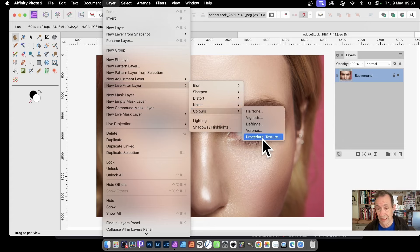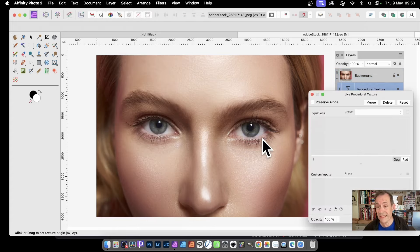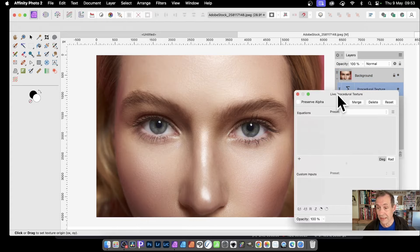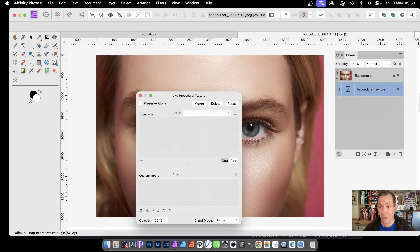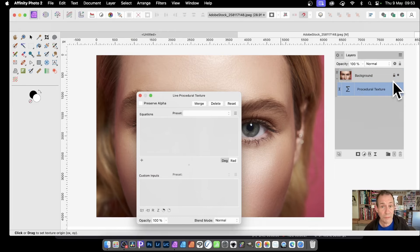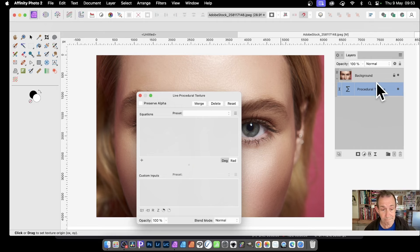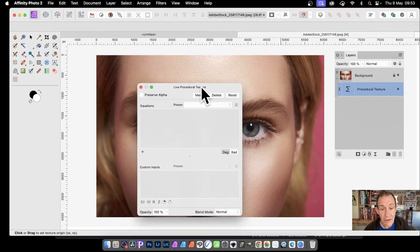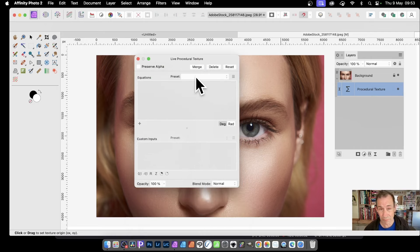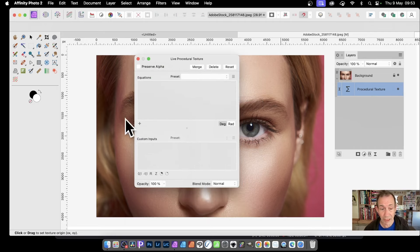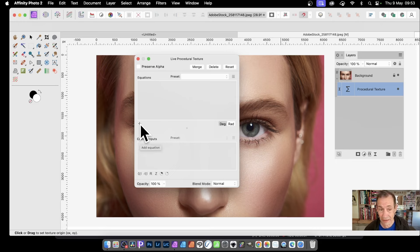Once you've done that, it will create an additional layer. You can see that in the layers panel. It's a layer which you can remove, tweak, and change at any point. You've got some presets, but I'm just going to create my own. Click plus to create an equation.